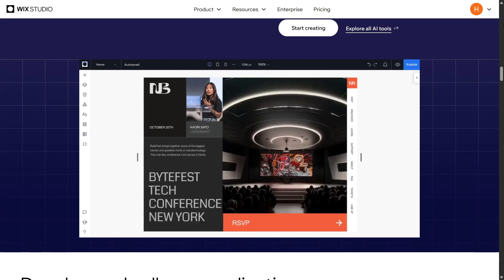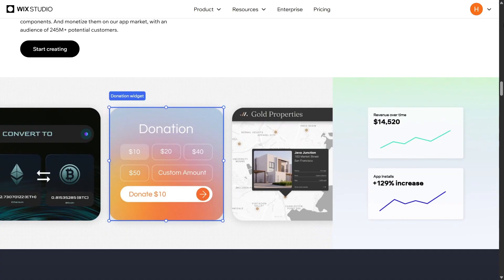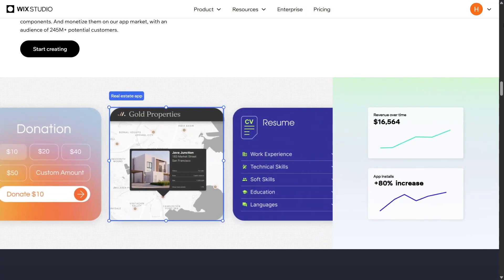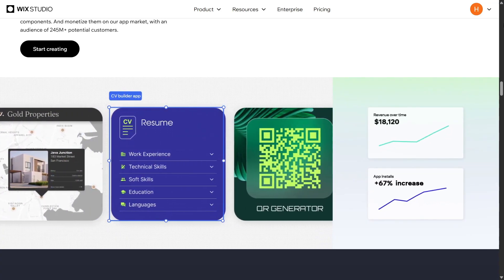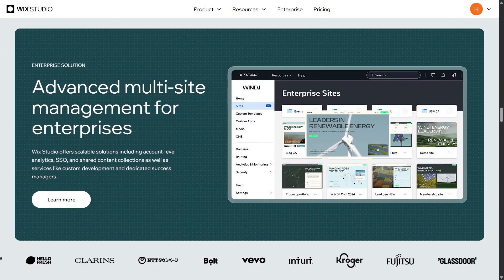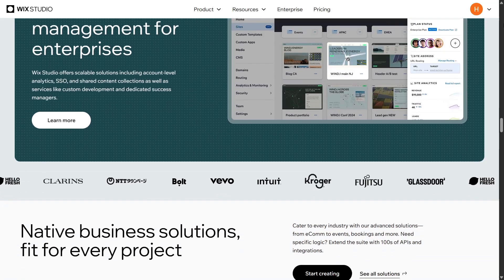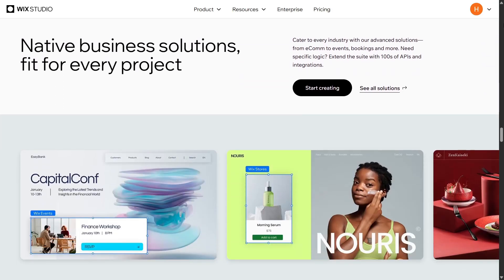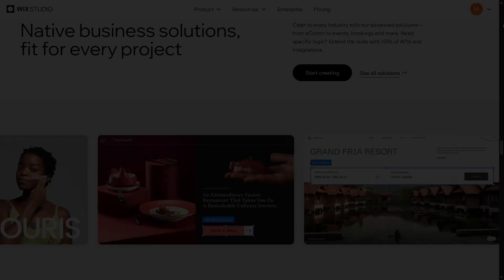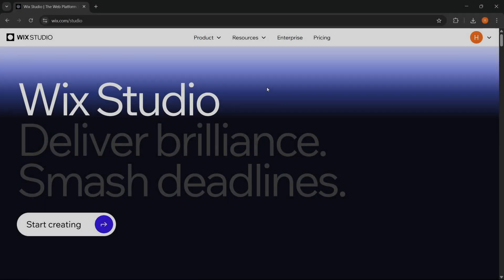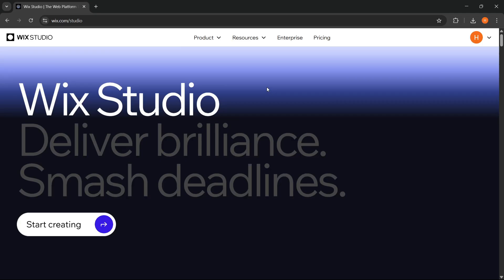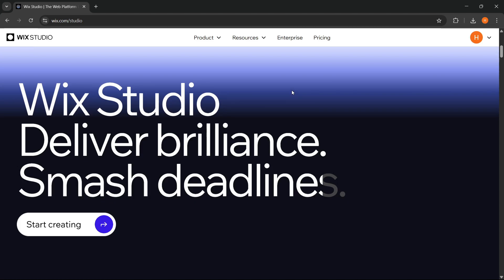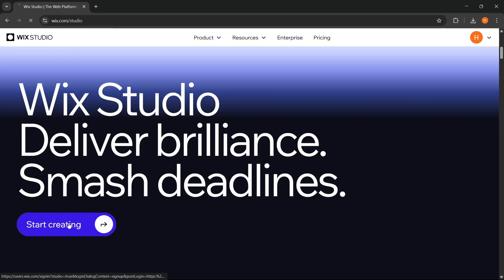If you're curious about how to make a custom website from scratch, this video will guide you step-by-step with Wix Studio. Now let's get started. We can go directly to the Wix Studio website. The link is in the description, so you can just click and together we'll start creating a custom website from scratch. First, we can click Start Creating.